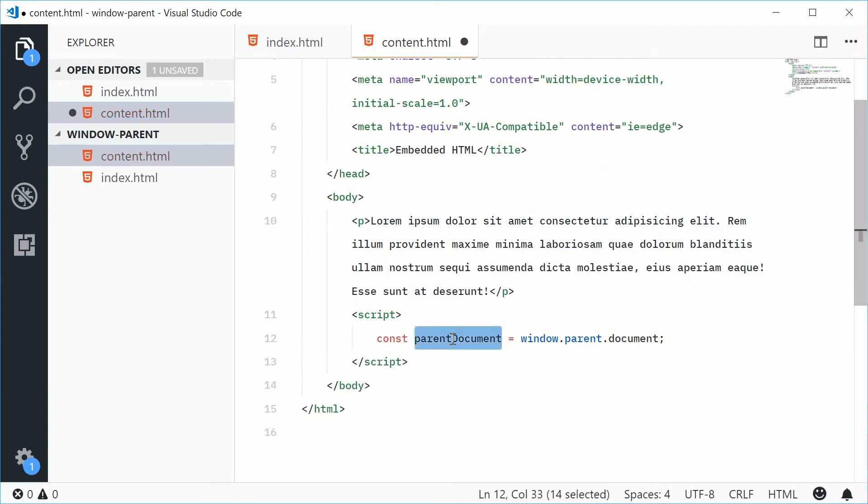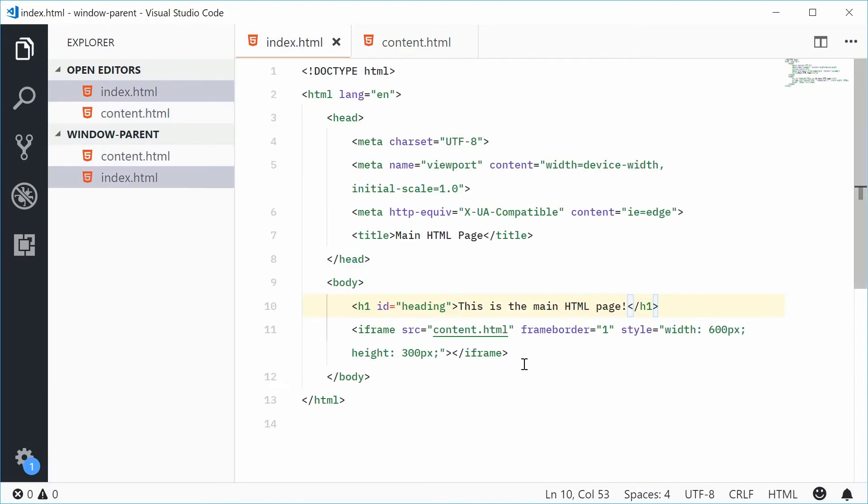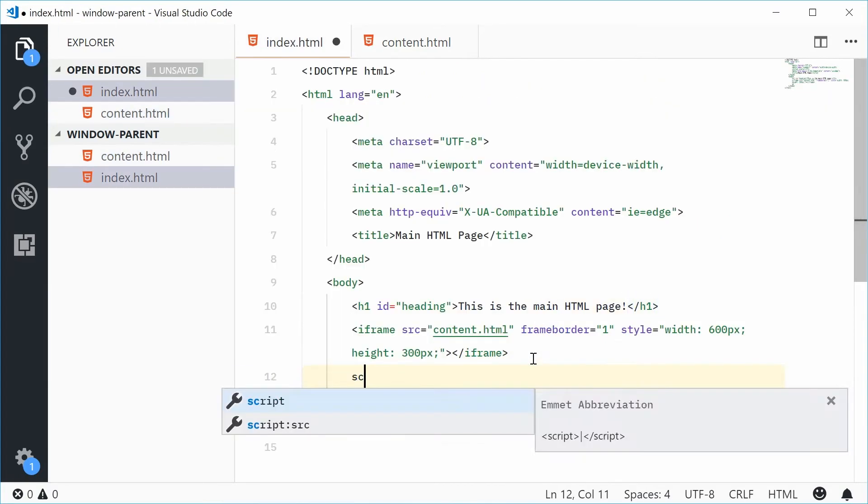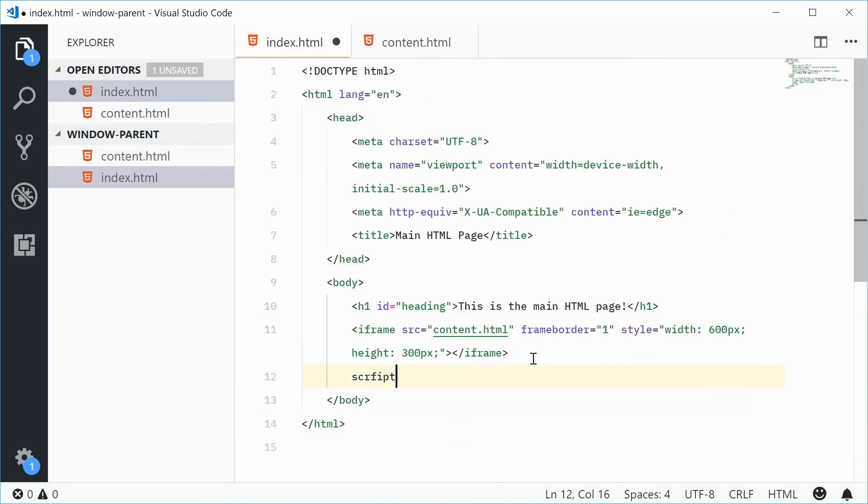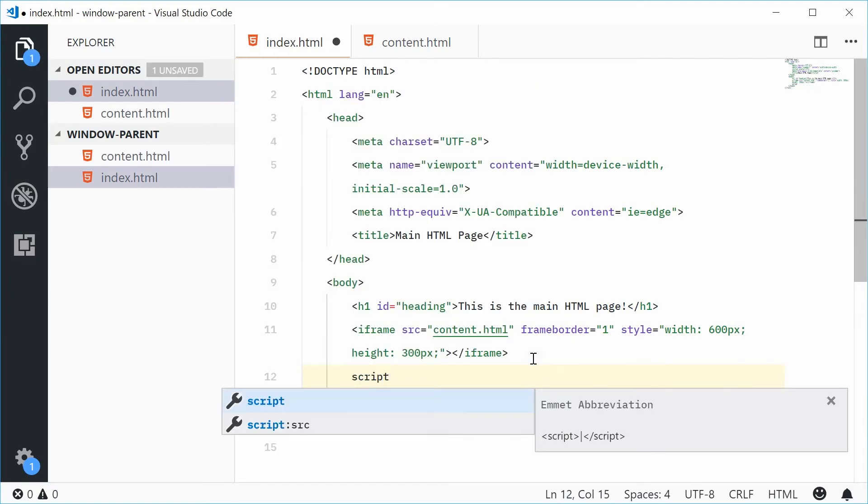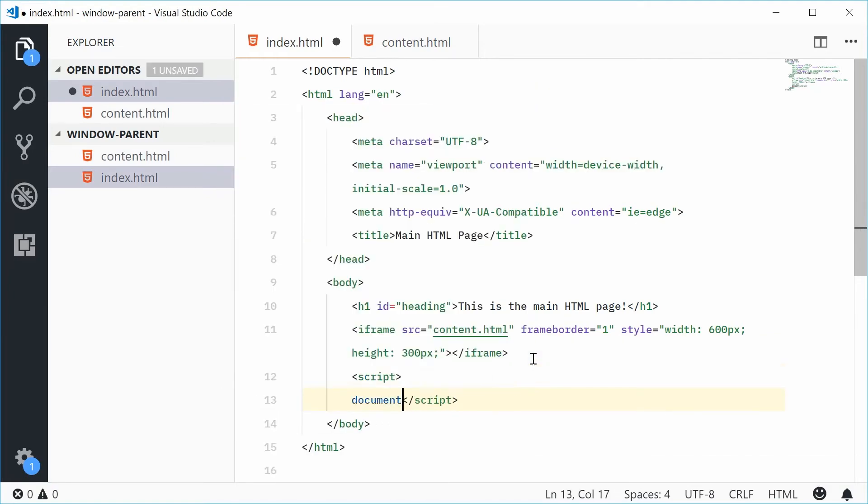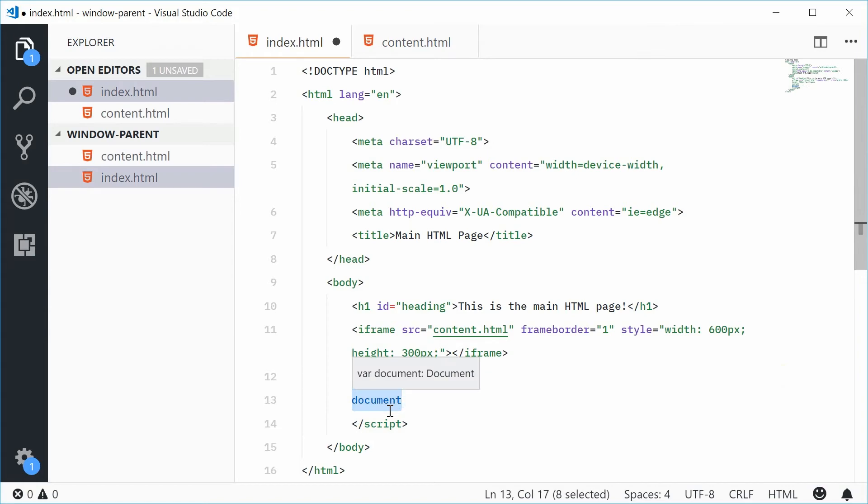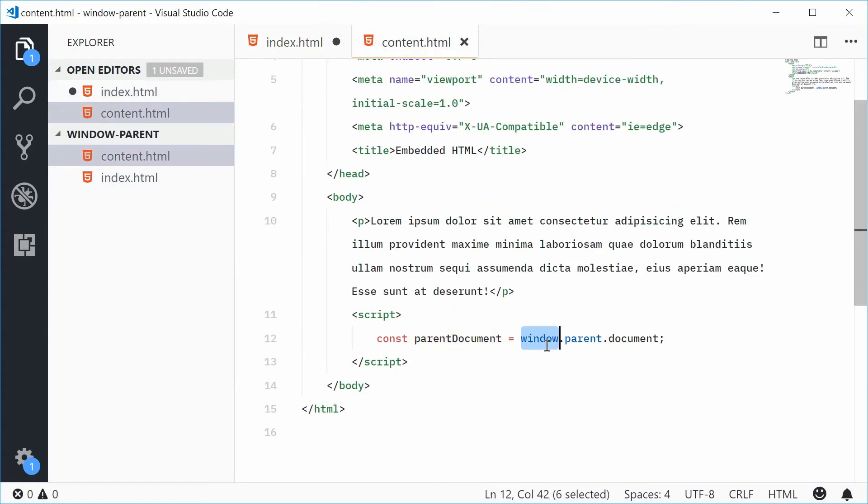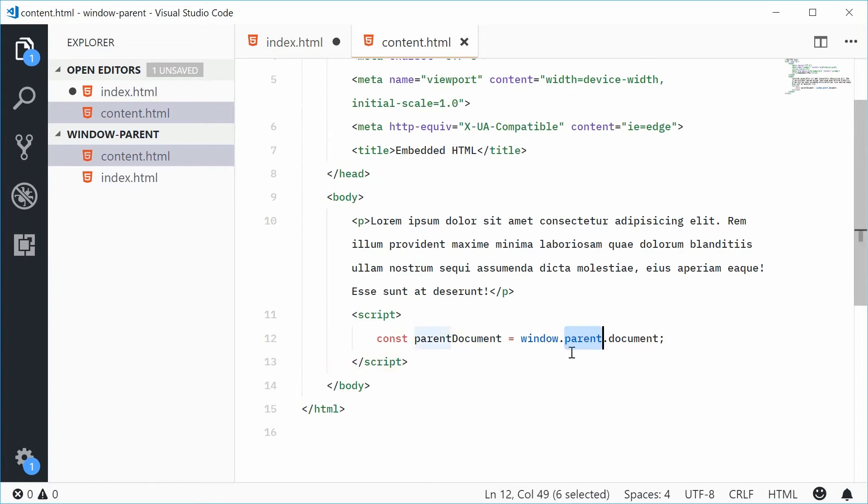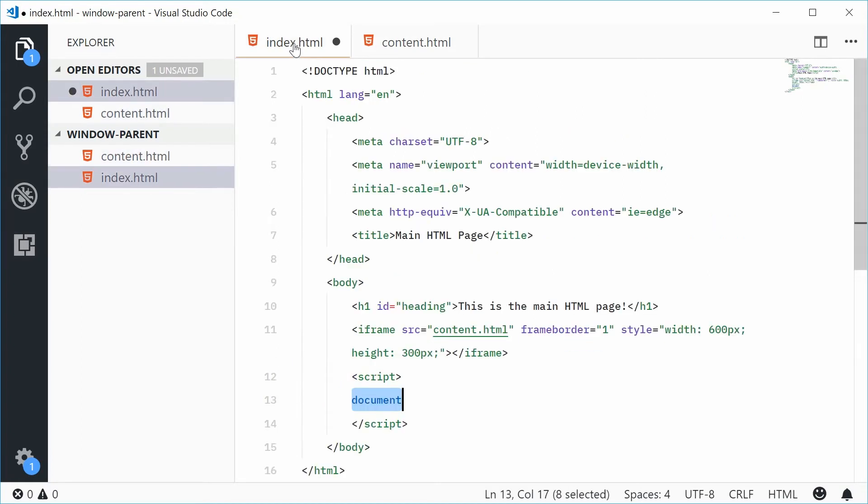So this right here is the same as typing out document inside here. So that document object right there is going to be the same as window.parent.document in the embedded HTML page because parent refers to this right here.